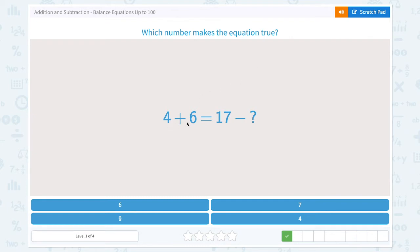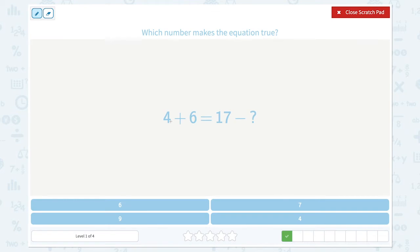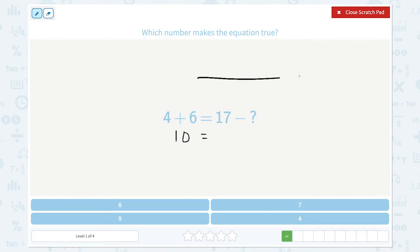4 plus 6 is equal to... let me start from 6 and count on 4: 6, 7, 8, 9, 10. This side of the equation must be 10 too. So 17 minus what is 10? Let me draw a number line.